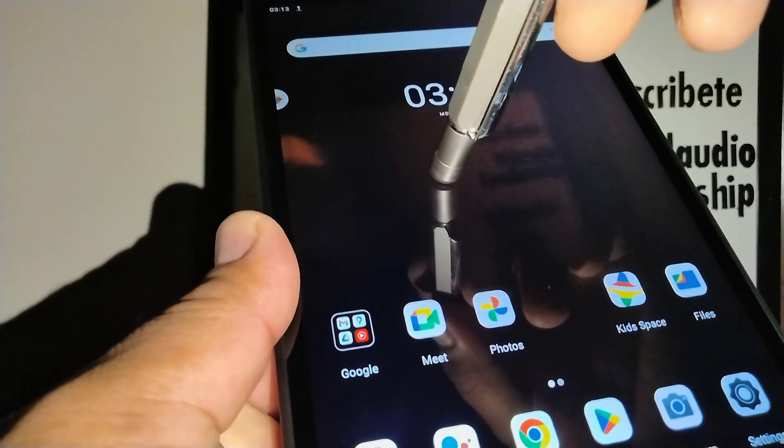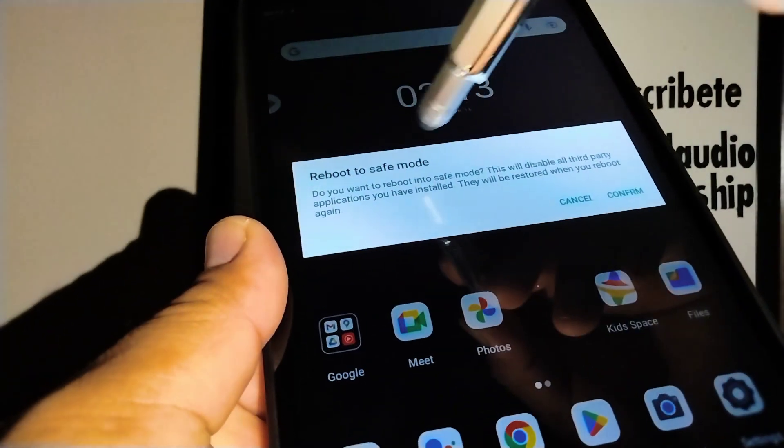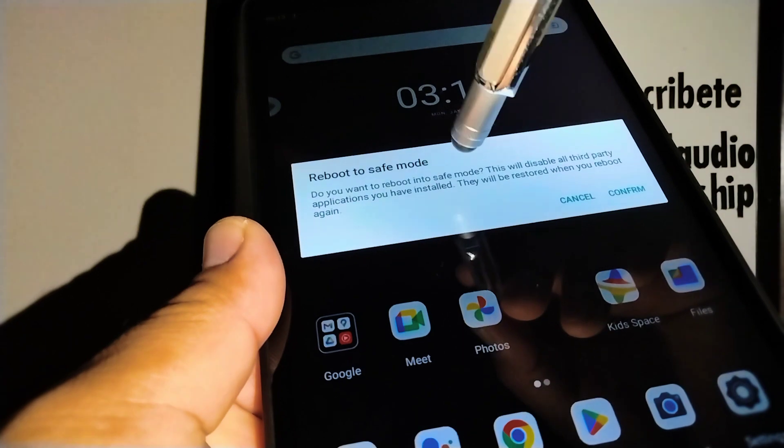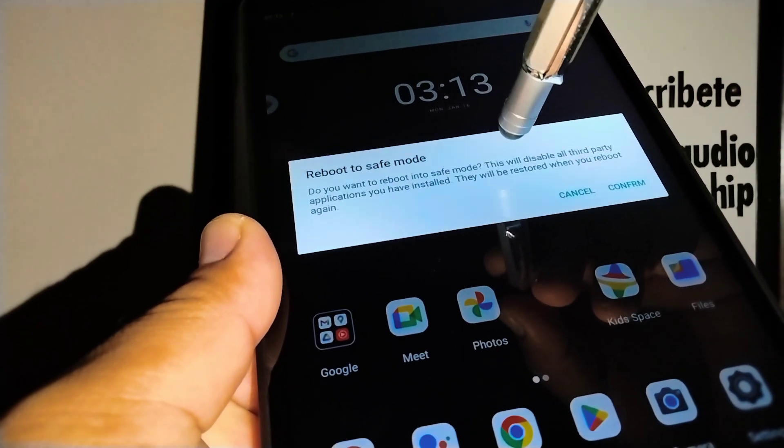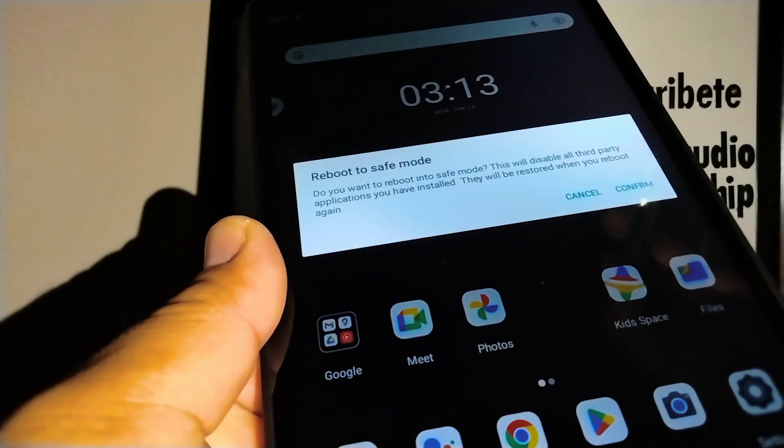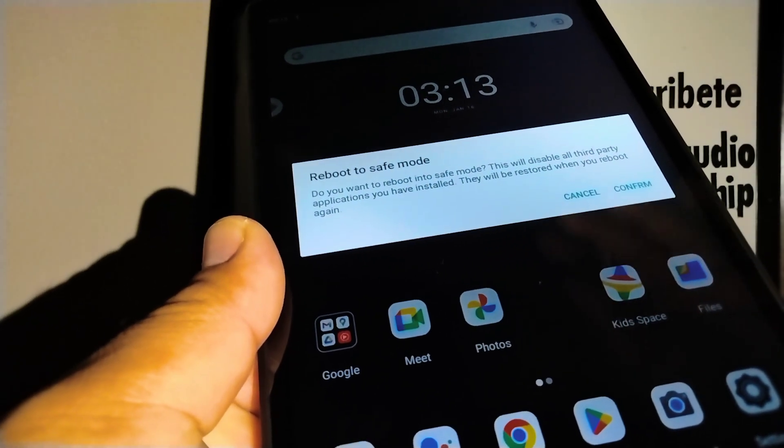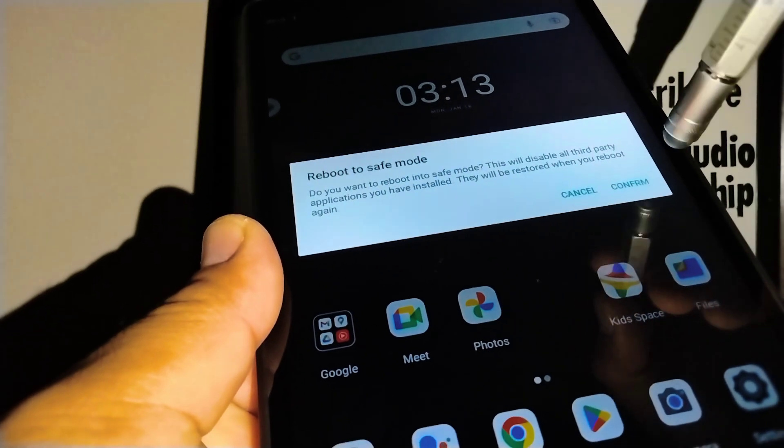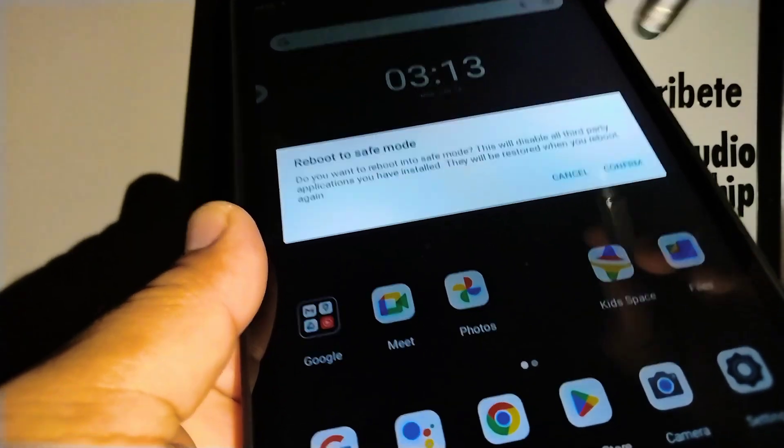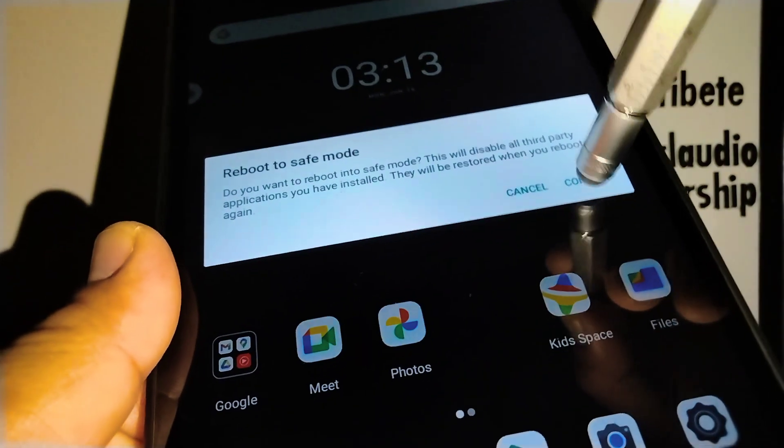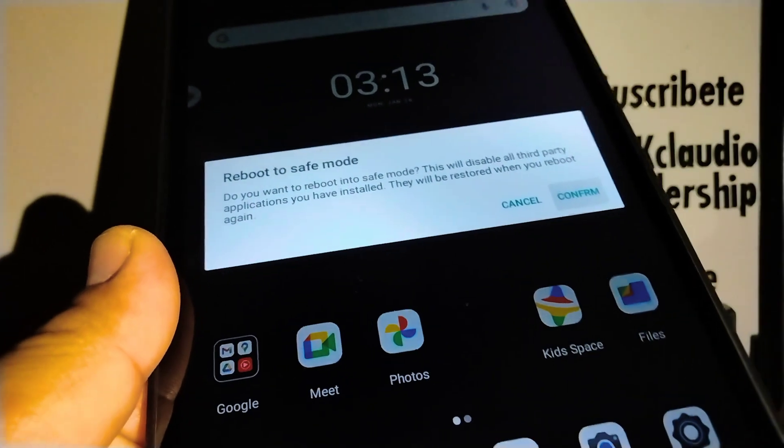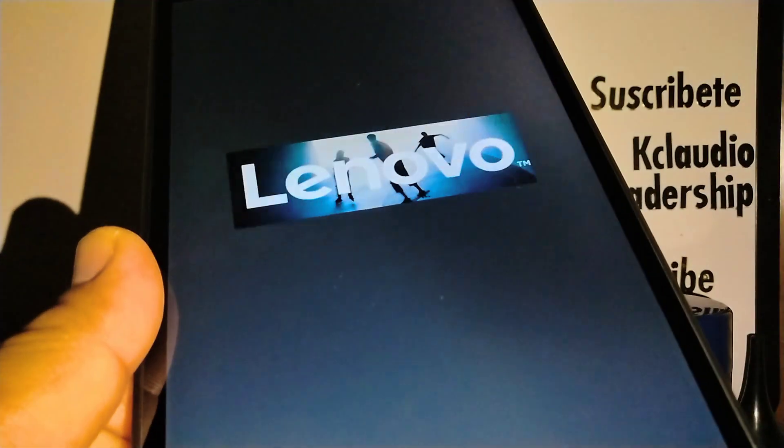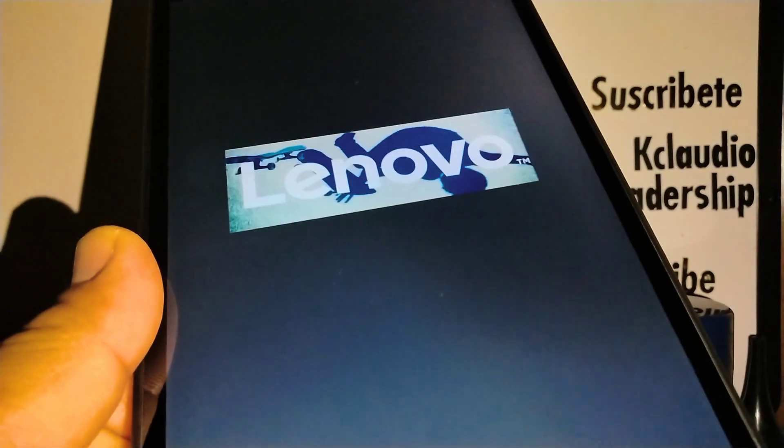Hold for two to three seconds and reboot safe mode appears. Basically this will stop or bypass third party applications just in case they don't work properly on your device. So just confirm and your device will restart.